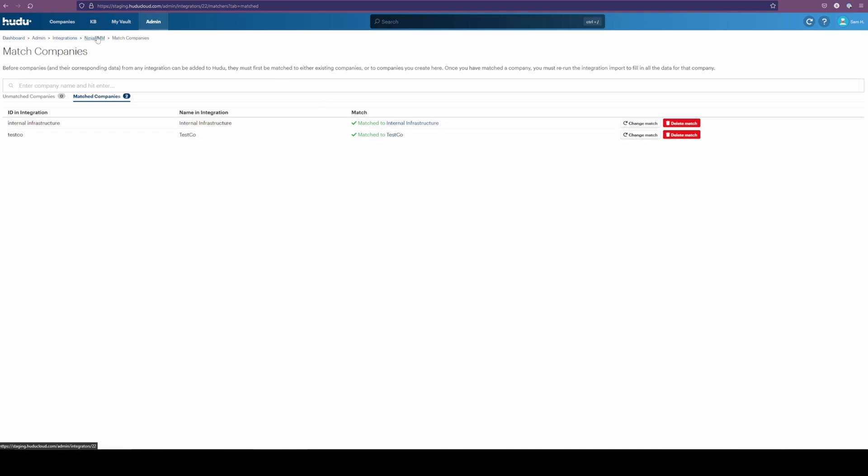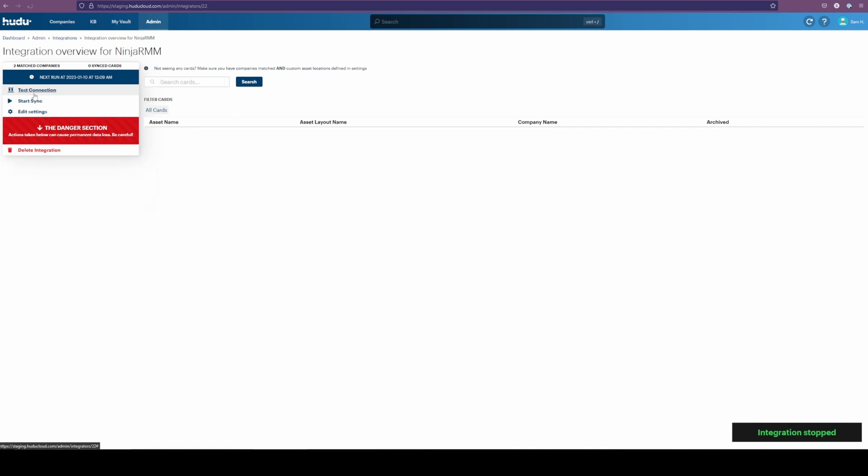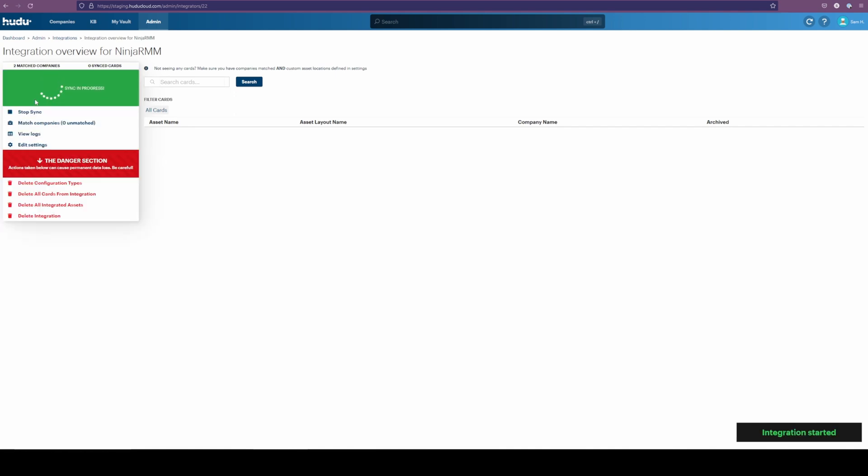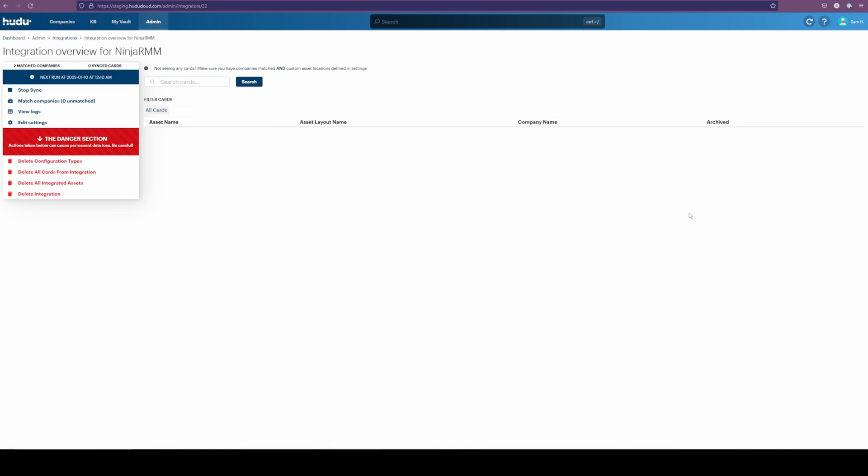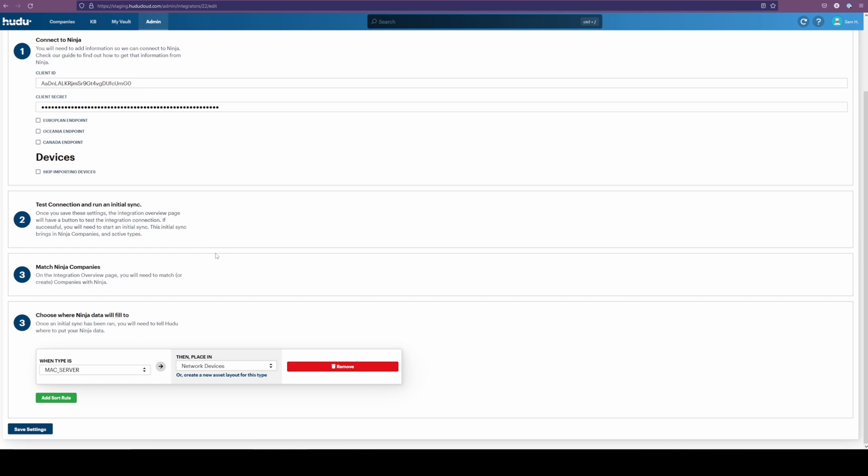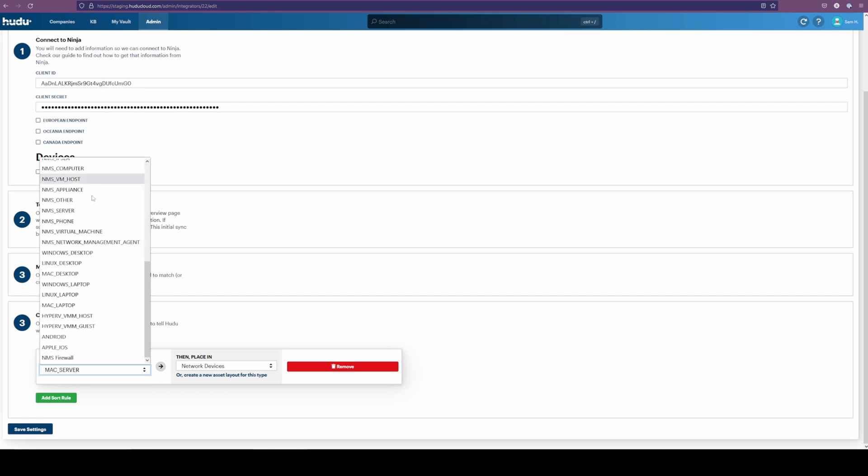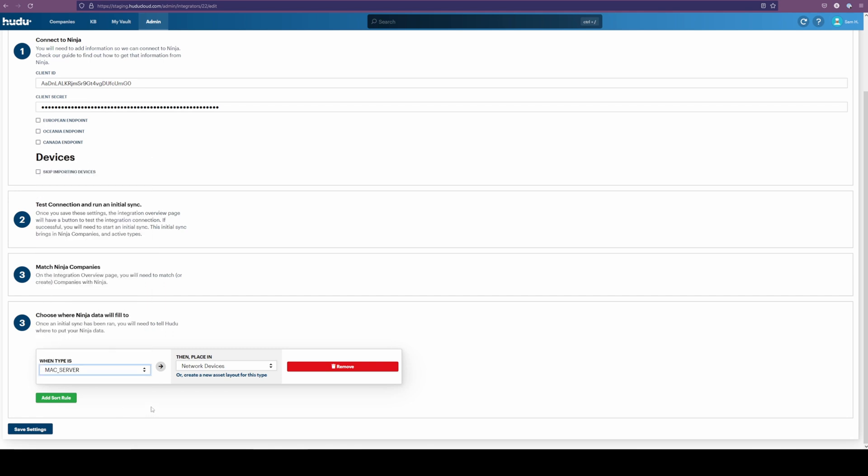I'm going to go back into our Ninja RMM. We're going to stop and restart the sync just to give it more time to pull in more info. After the sync, we didn't have any devices come in. So now we can get into our edit settings, scrolling down to our sort rules. So here we already have one built. I know that I'm looking for my Mac server. And this is going to be what we are able to identify from Ninja.